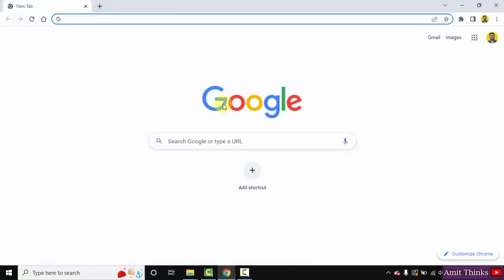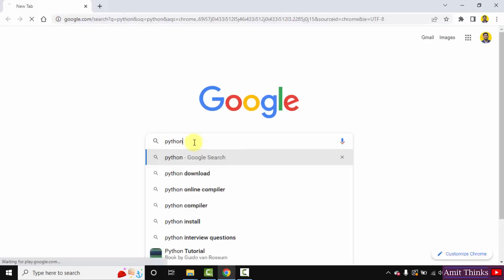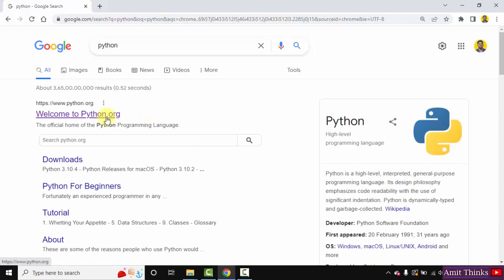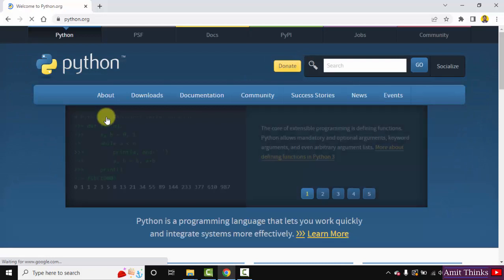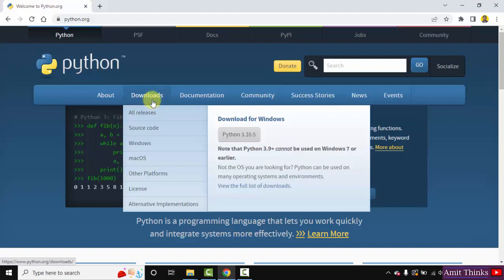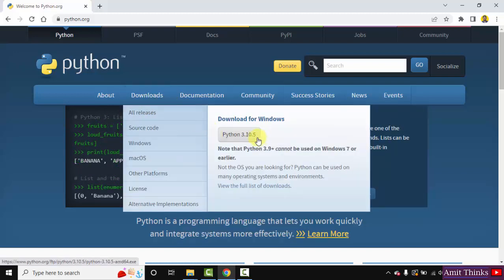First, go to the web browser. I am using Chrome, you can use any browser. On Google, type python and press enter. On pressing enter the official website is visible — python.org — click on it. Here is the official website python.org. Whenever you keep the mouse cursor on Downloads, the current version will be visible. Here it is: Python 3.10.5.